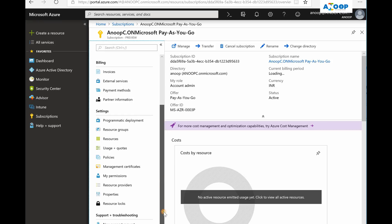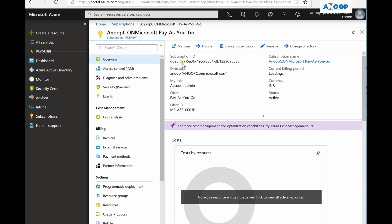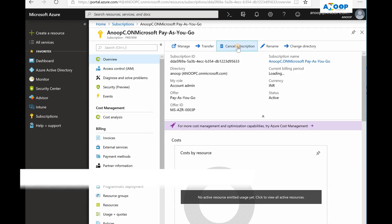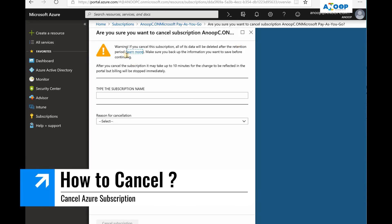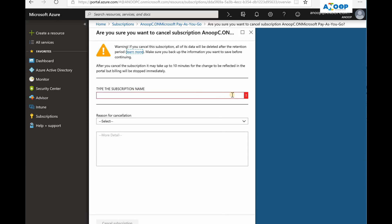I have deleted or removed my cloud management gateway and all the other services which were used for the SSCM test lab. Now I'm going to cancel this subscription so that I won't get charged. There is an option to cancel and you need to provide the subscription name and a reason for the cancellation.